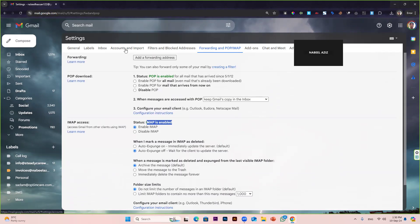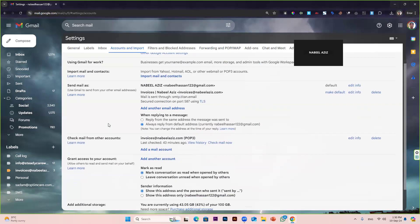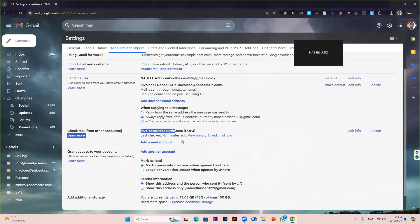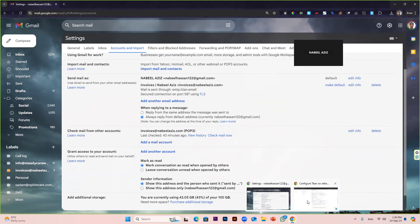Now go back to Accounts and Import. As you can see, I already have this email attached with my Gmail account. Now I want to attach contact@nabilaziz.com, so I can simply click on add a mail account.